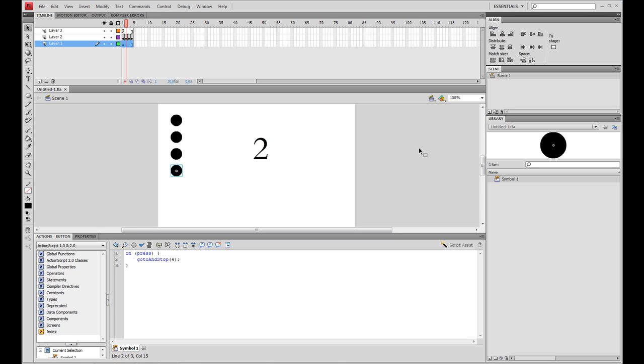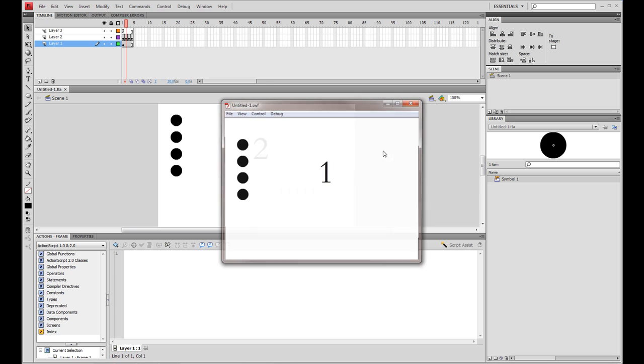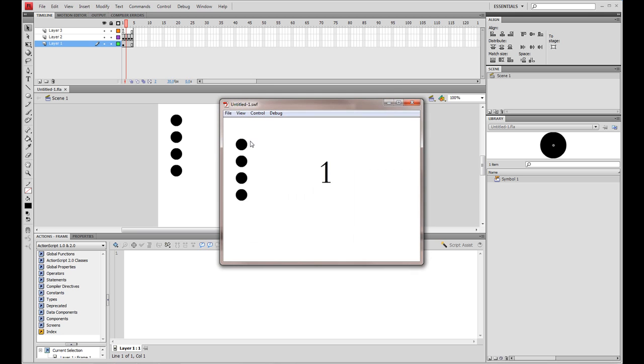Right, this is what we're going to do. If I just publish that movie, we've got a one there. I click on button two, it changes to a two. Three, it changes to a three, and four, it changes to a four.